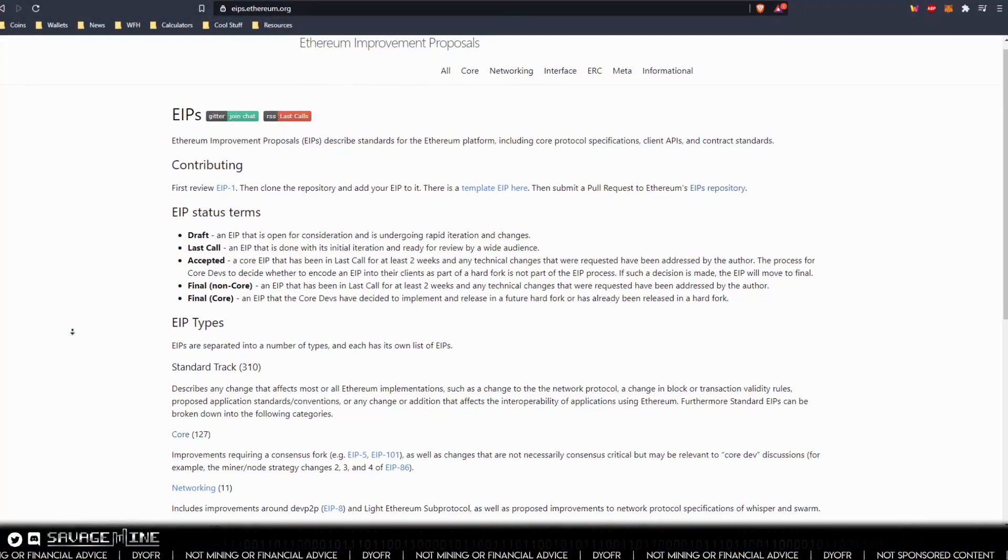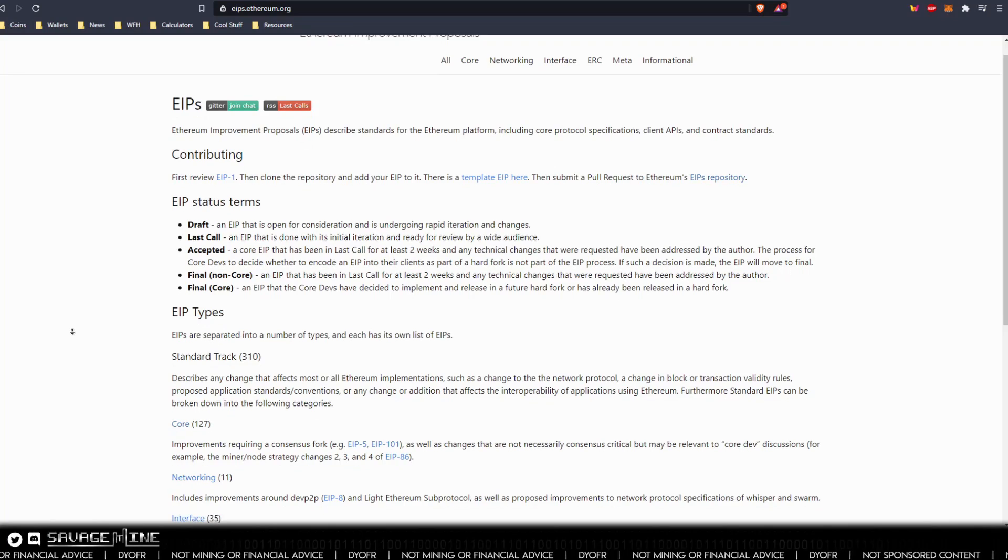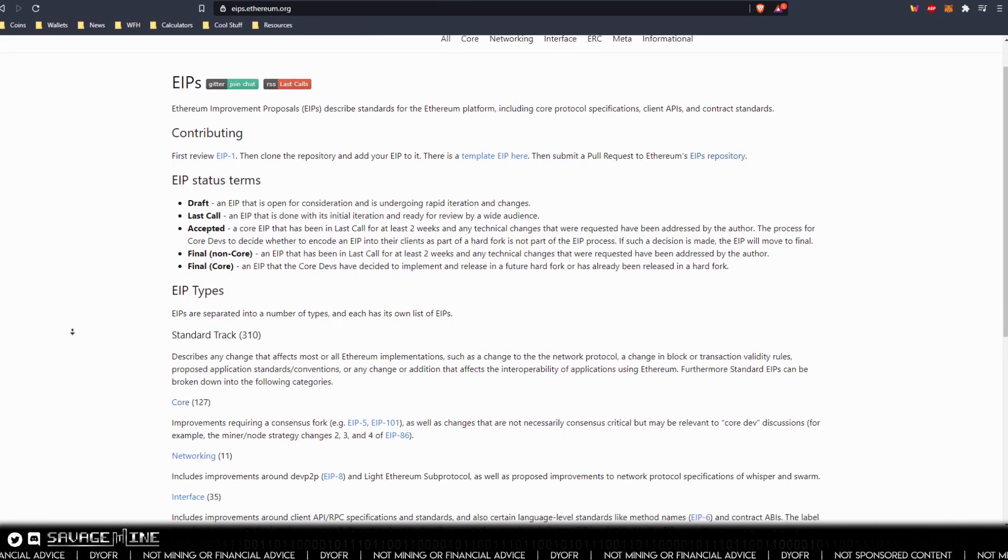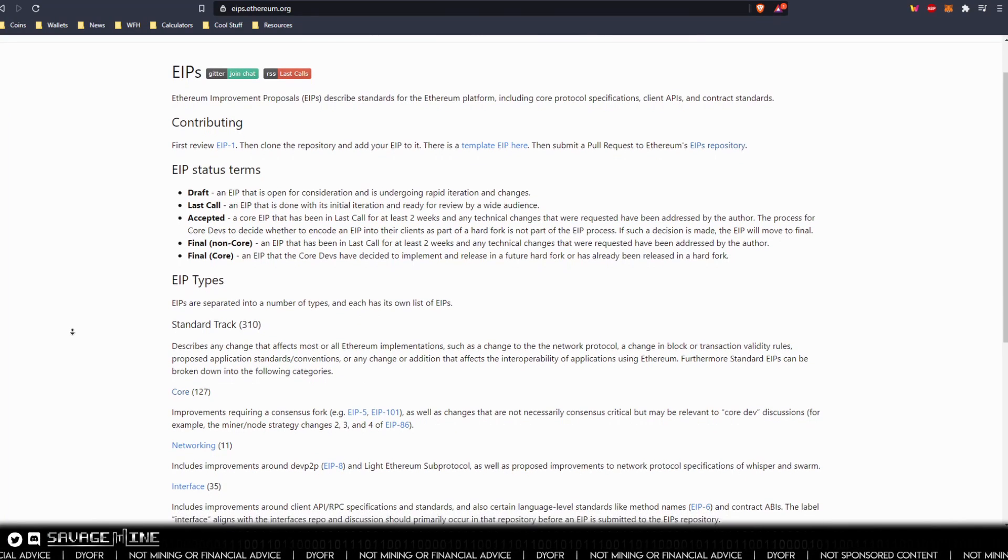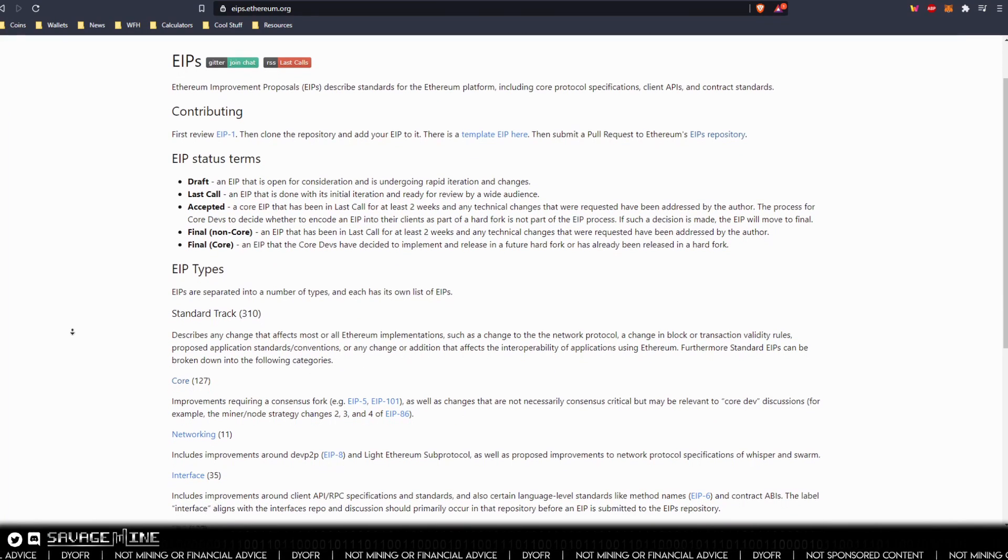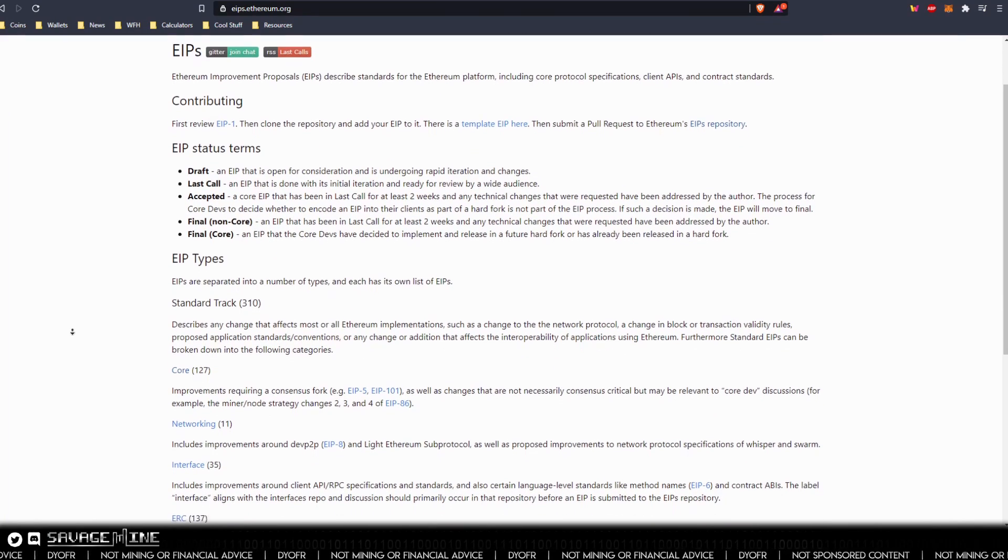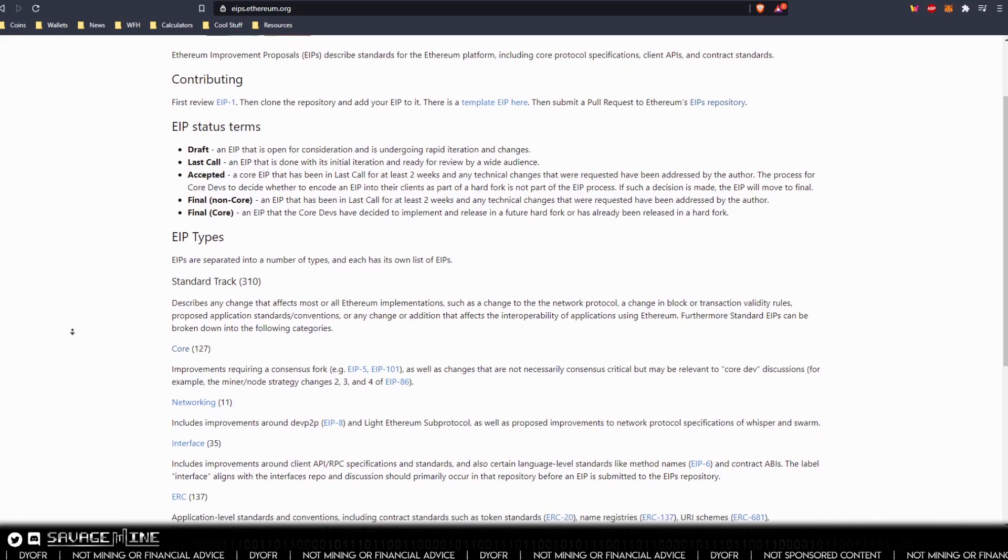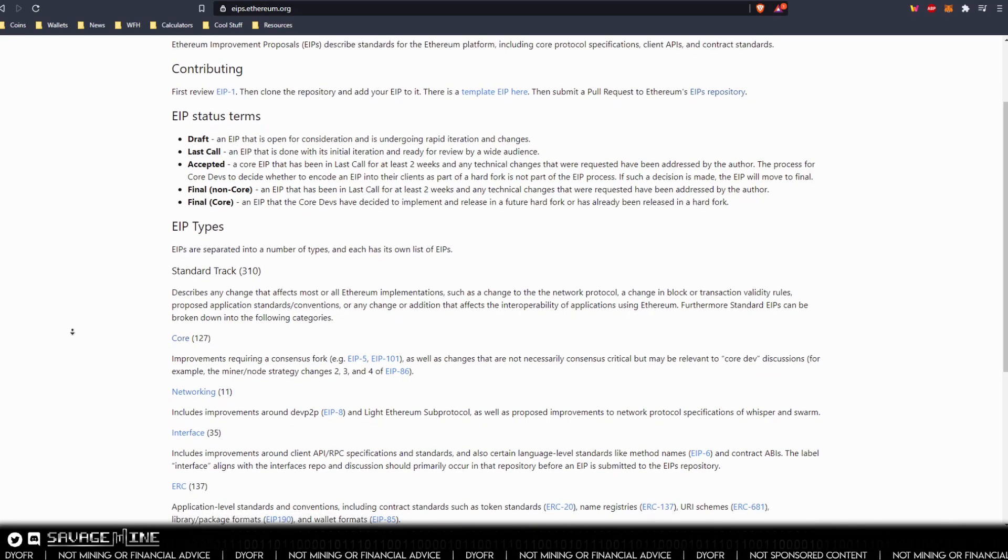And you first have to know what an EIP is. EIP is Ethereum Improvement Proposal and it's taken from the Bitcoin Improvement Proposals or BIPs. EIPs can be written up by anyone in the Ethereum community for all kinds of things, much like a suggestion box.